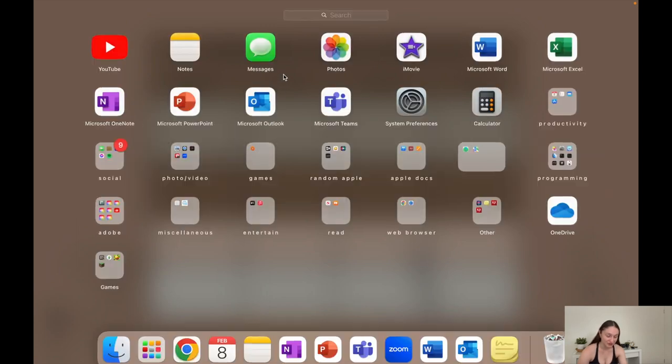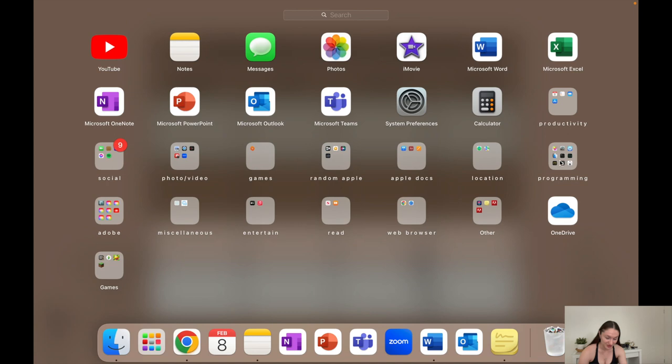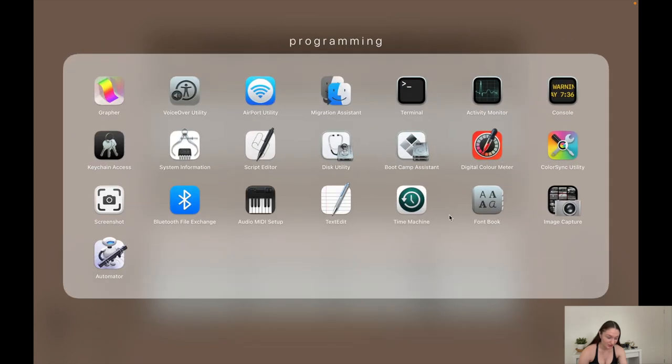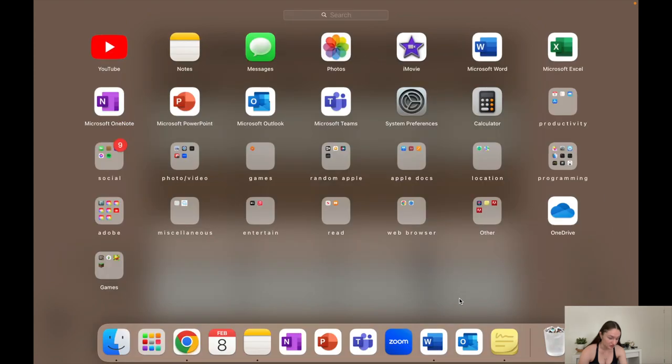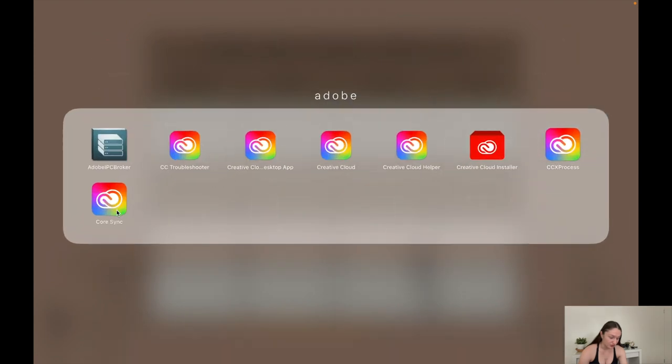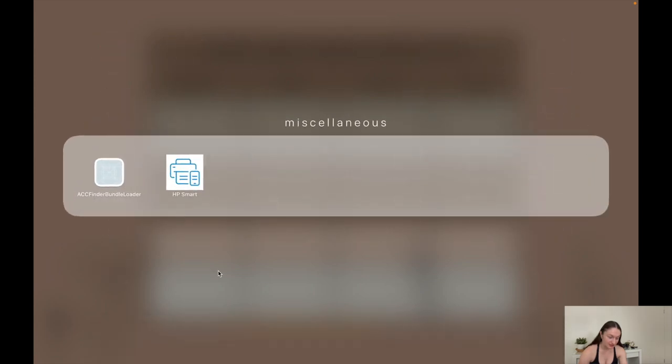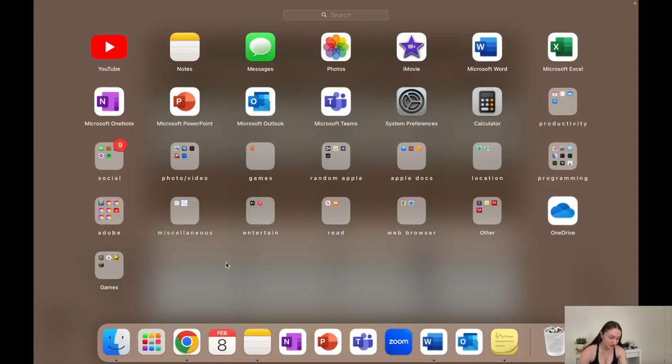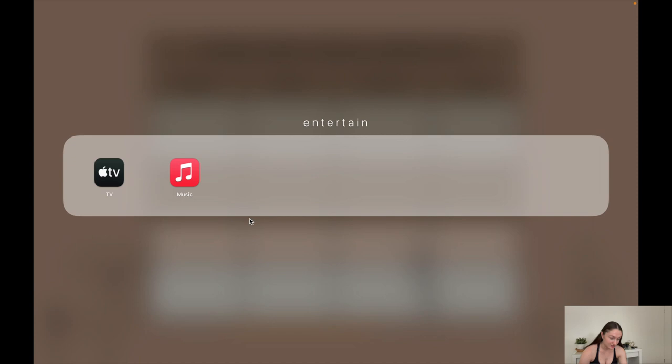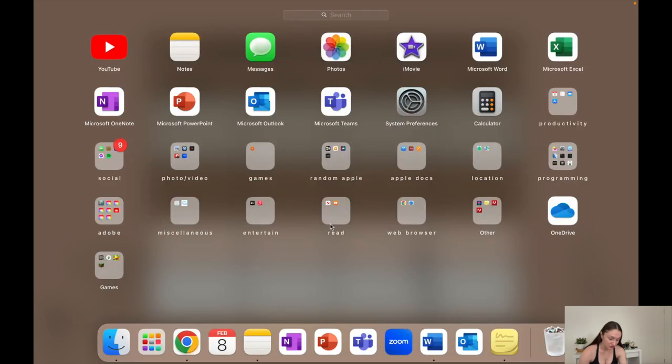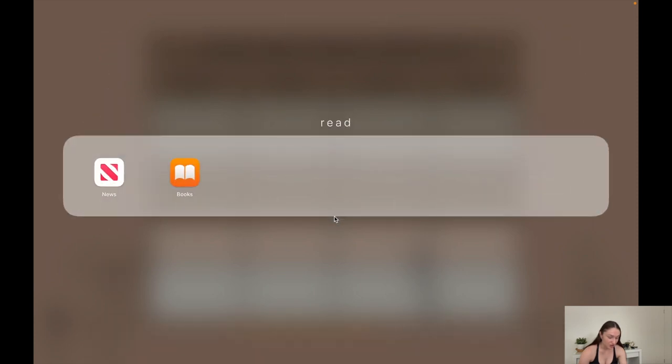Programming, which is just random Apple stuff that I'm never going to use. Adobe, which is what I downloaded for school and stuff when I had to get Photoshop and all of that. Miscellaneous - it's pretty self-explanatory, just miscellaneous stuff.